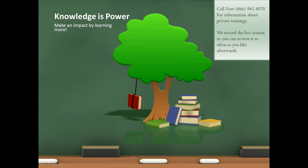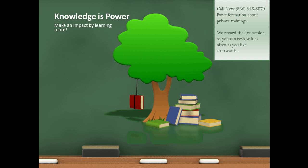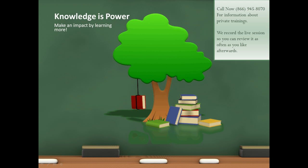Knowledge is power. Make an impact by learning more. Call me right now at 866-945-8070 for information about private trainings. We record the live session so you can review it as often as you like afterwards.